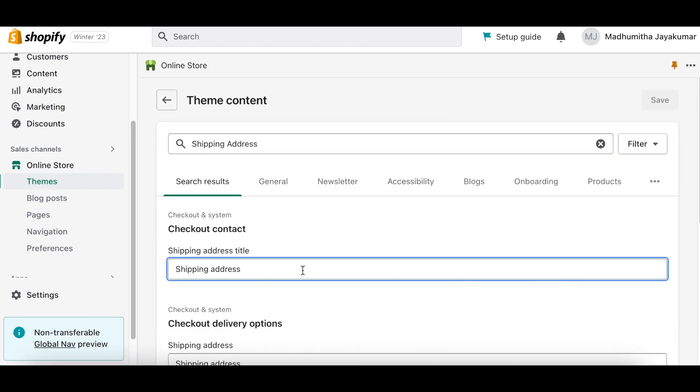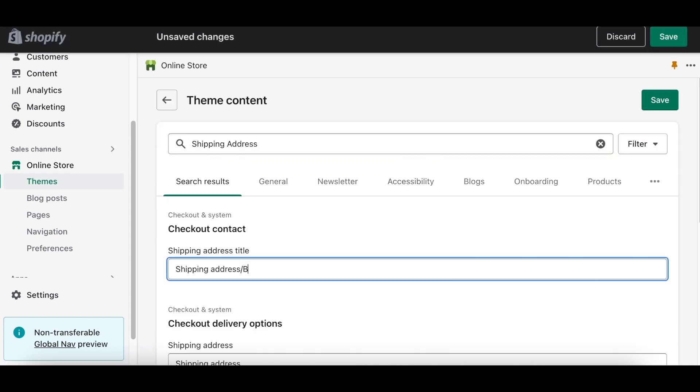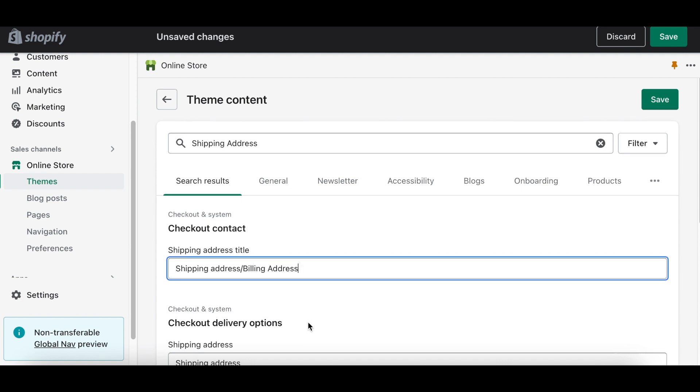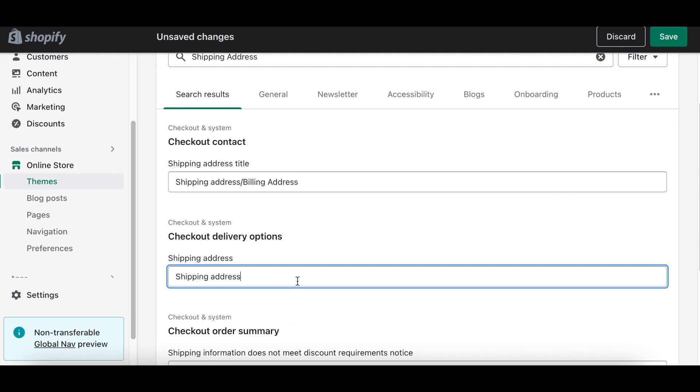Now in the theme content, search for shipping address in the search results bar. Under checkout delivery options, shipping address, type shipping address slash billing address and click Save.